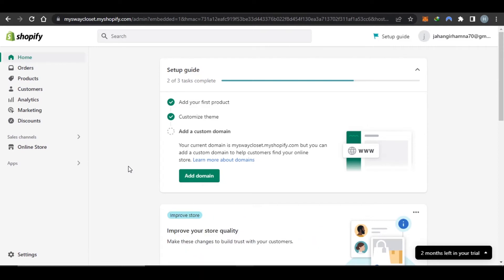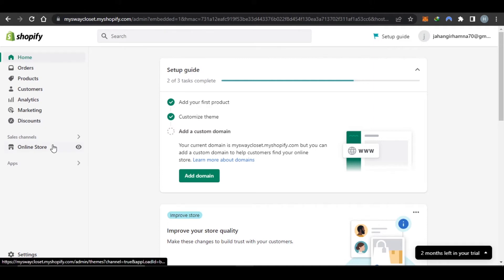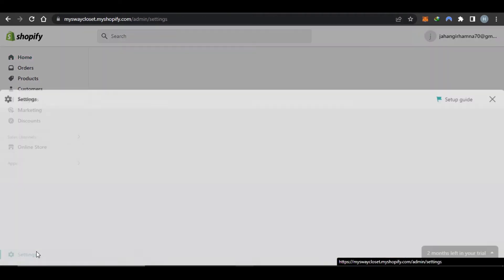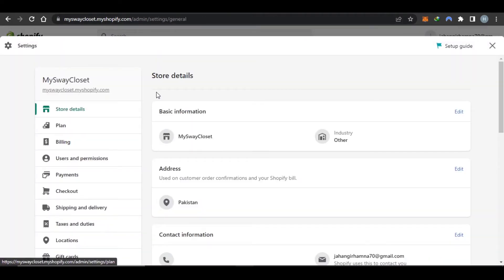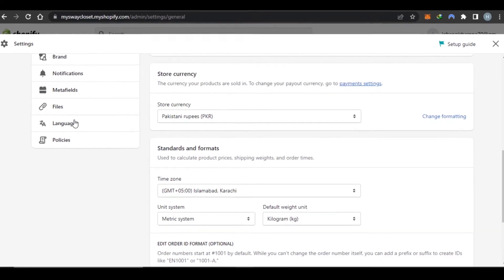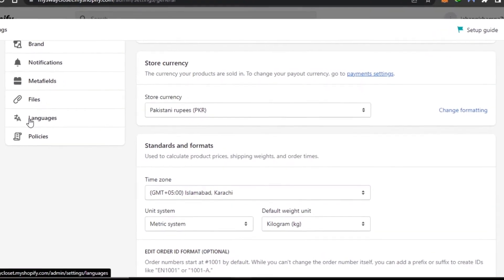So let's get started. It's very easy. Once you have a store, you have to click on Settings and then scroll all the way down to Languages. Click on Languages.